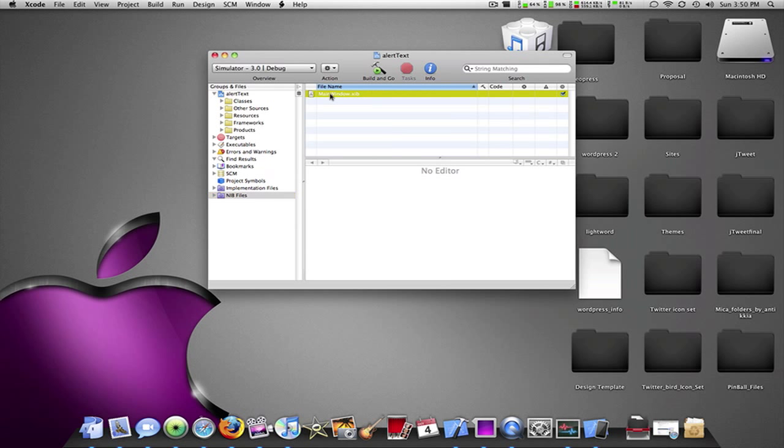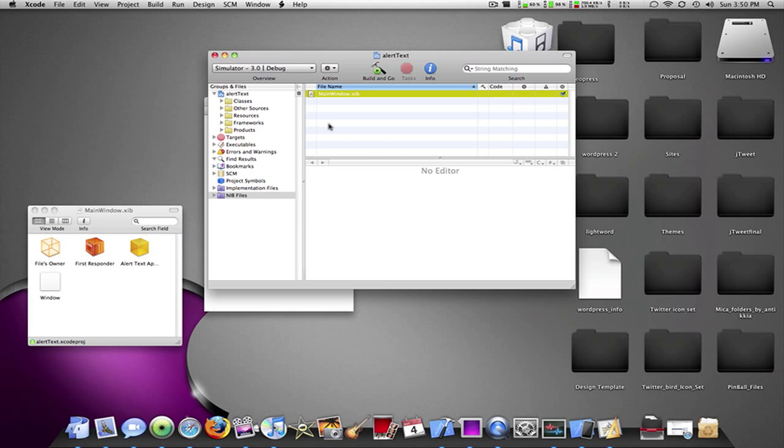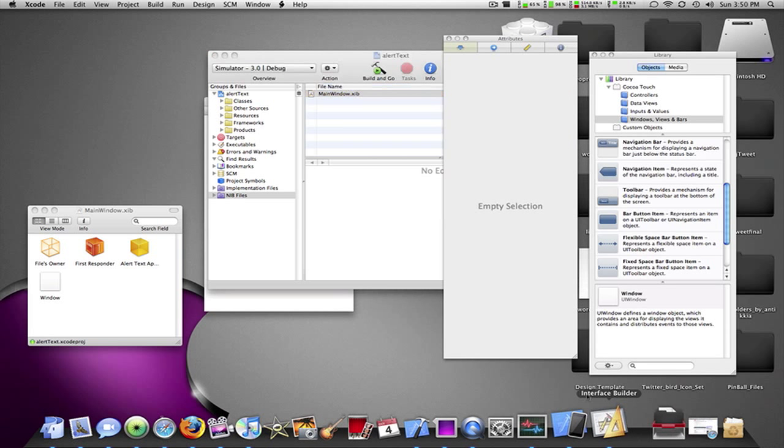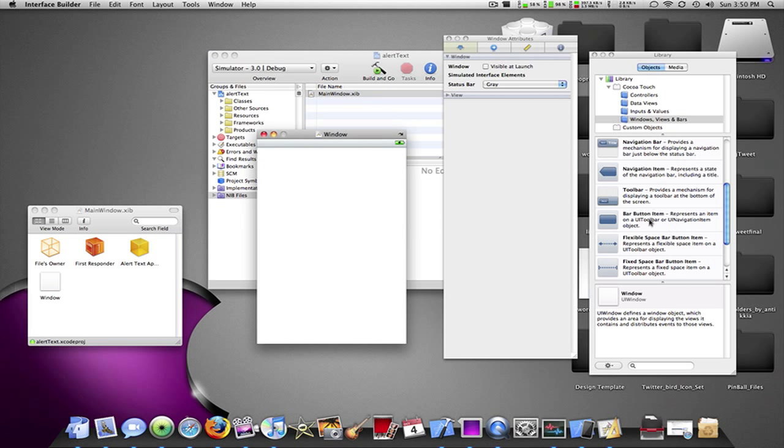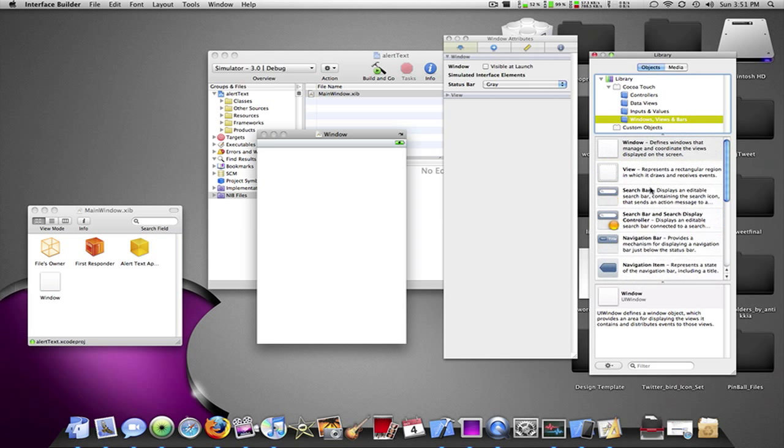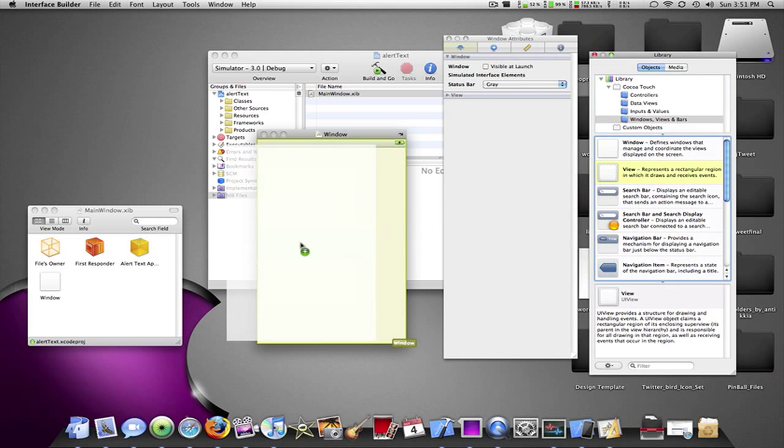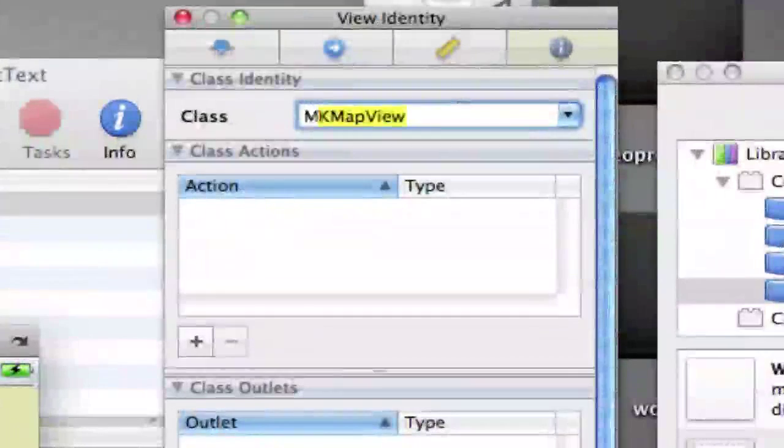Then I'm going to go into my main window. Wait for Interface Builder to load up because you know how Interface Builder sometimes takes forever. Alright, so I'm going to want to drag in a view.